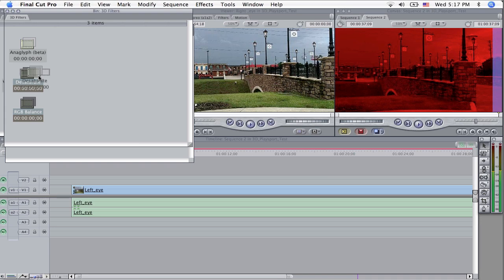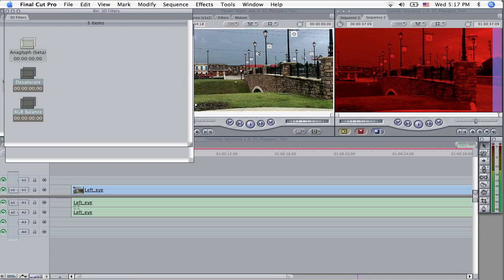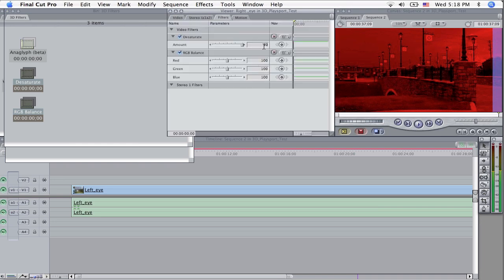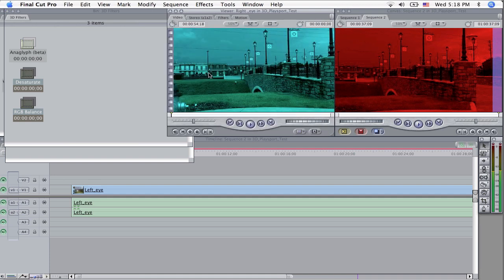I'm going to select them both, drag them over at the same time, drop them in there, bing bang boom, you've got them all already done. So I can go in here, set this to 50, desaturate on 50. Now we want to lose the red on this one, so take that red all the way down to zero, and you've got a blue or cyan clip.